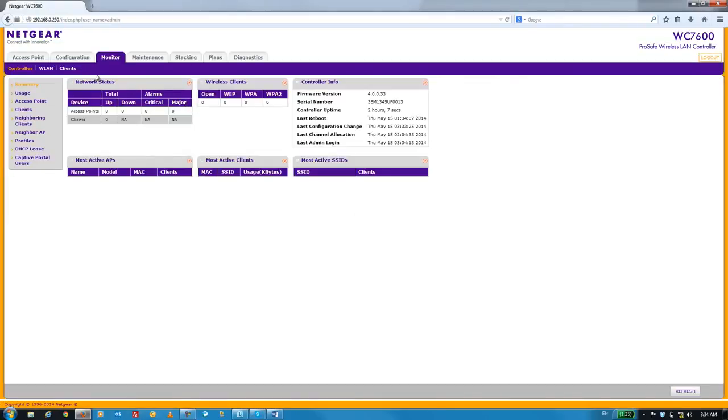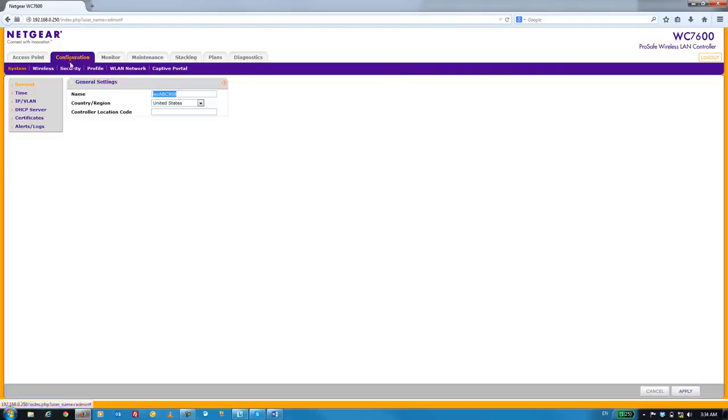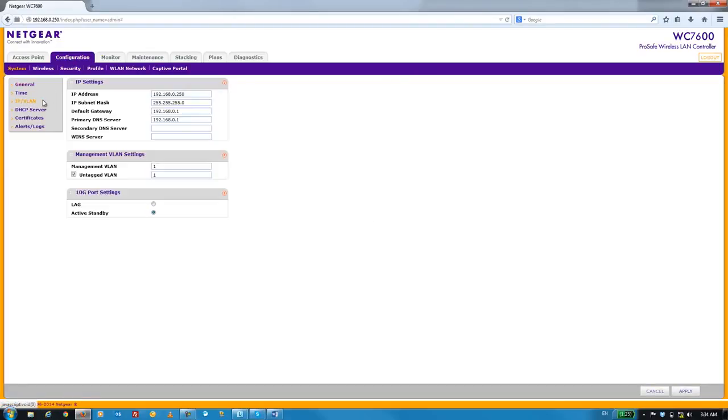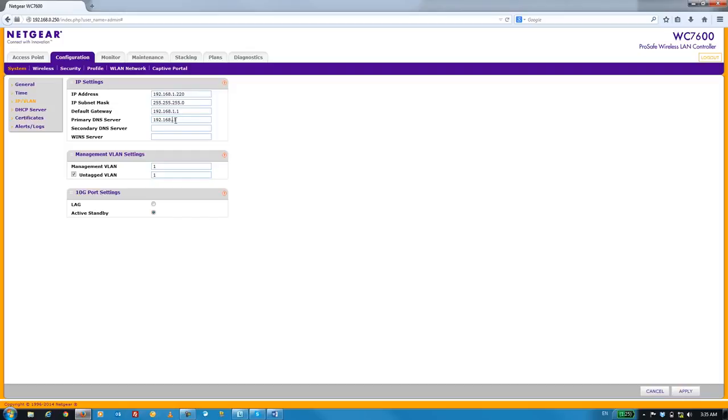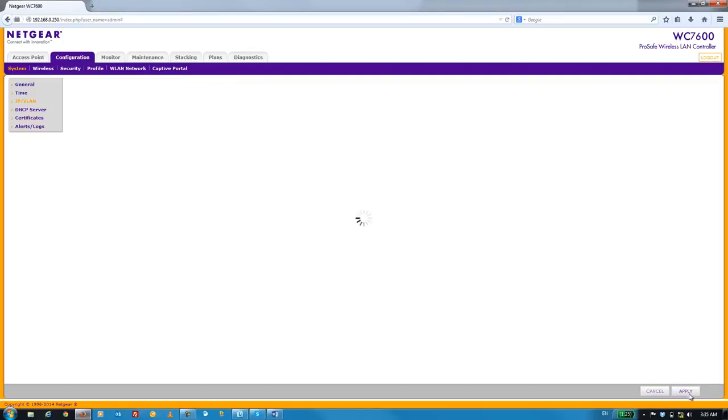Once we're logged in, go to the Configuration tab and then select the IP slash VLAN menu item. Here, we'll give the WC7600 its new network settings. Obviously, your settings may differ from what I use here. Once we're done, click Apply.